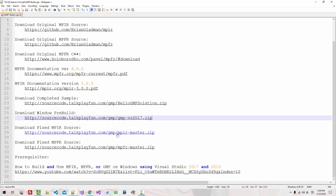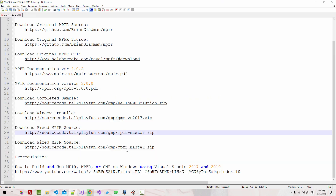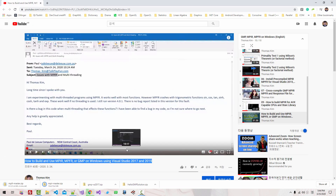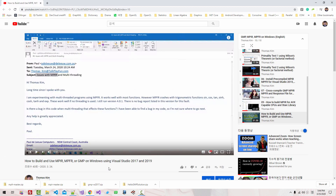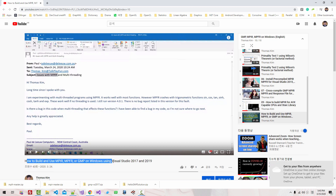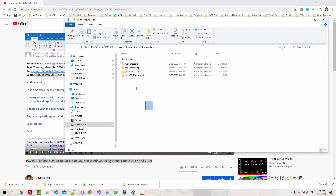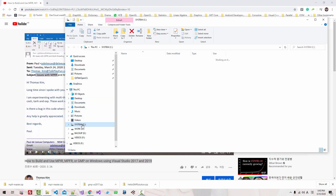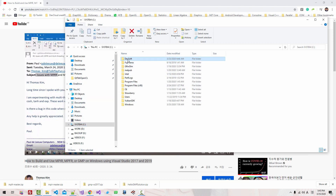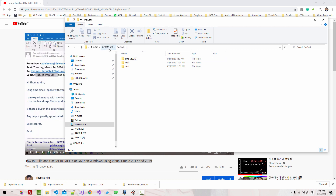Also, MPIR master source code and MPFR master source code are available. If you watched my previous video on how to build and use MPIR, MPFR, or GMP on Windows using Visual Studio 2017 and Visual Studio 2019, you understand the folder structure. I provided all source code, and in our previous episode we created the EBSOFT folder in C drive.